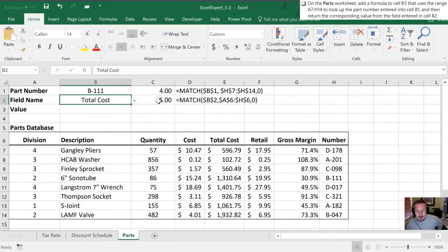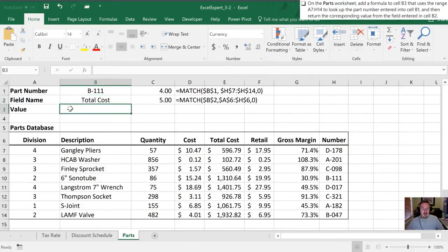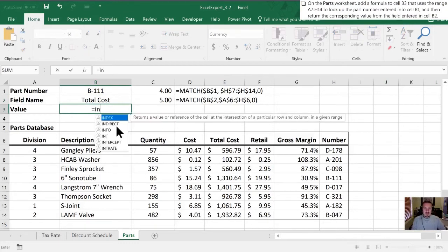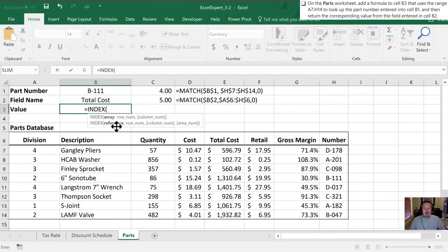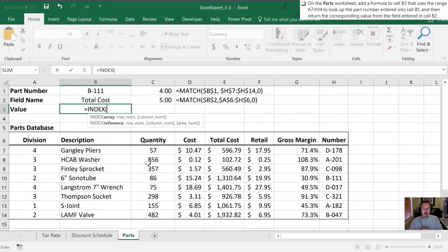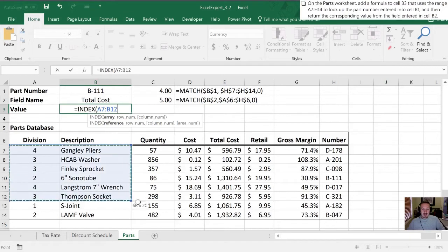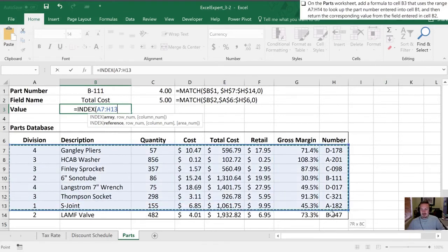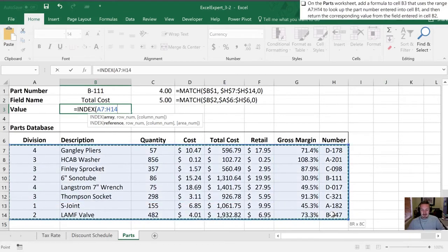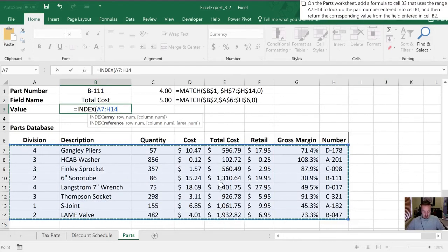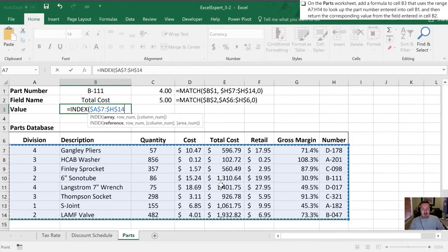Alright so now we are going to use an INDEX function. So let's start off with our INDEX. I'm going to tab to bring that in. So the first thing it's asking for is an array, and so an array is effectively going to be our range that Excel is going to try and coordinate these two values here. And so what we're going to use as the array is this section down here from A7 all the way through to H14. Out of habit I'm going to make that an absolute reference.